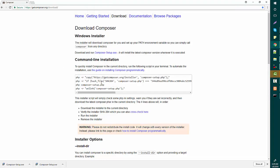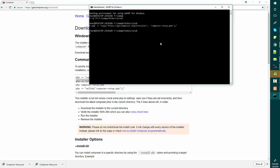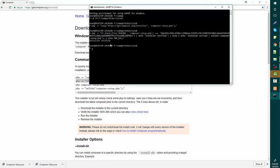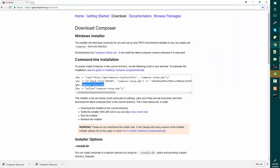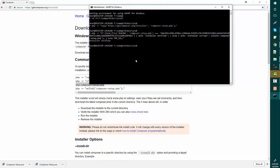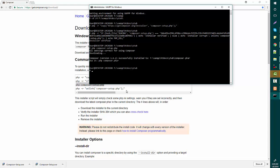Now just copy the second line, paste it in the terminal, and press Enter. It will download a small file.